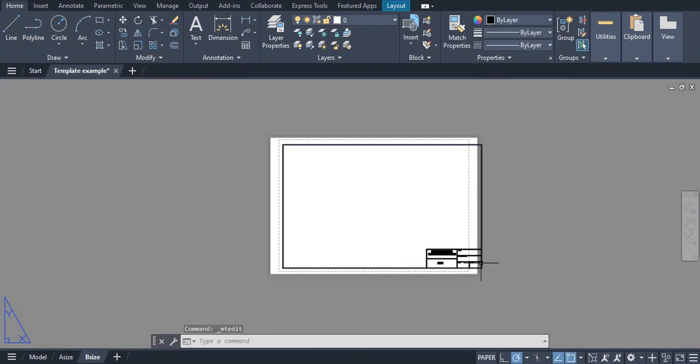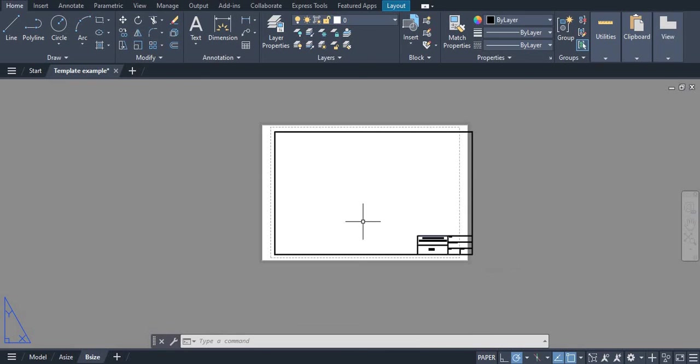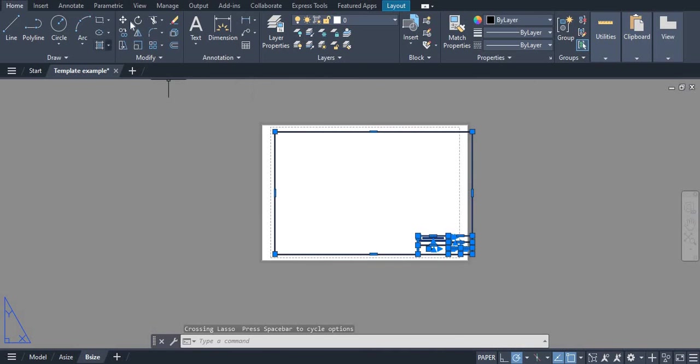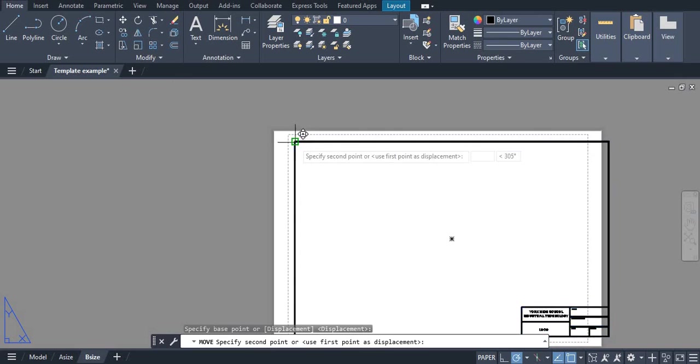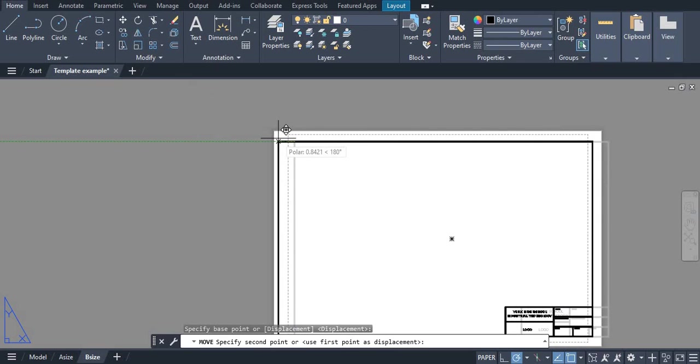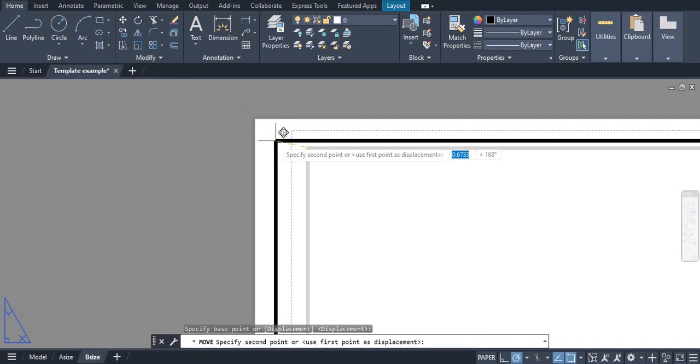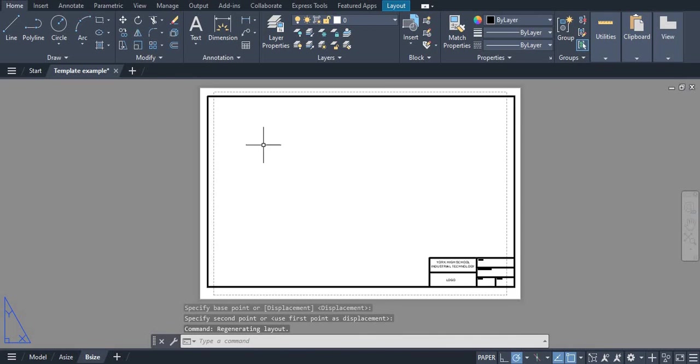So now we have our title block. Very similar to A, if we want to, we can take this and we can just move it onto the page a little bit better. So that looks like it fits on the page a little bit better right there. We're good to go.